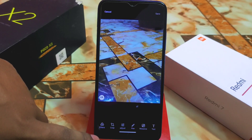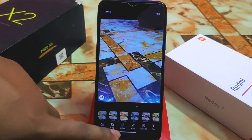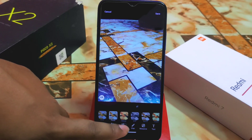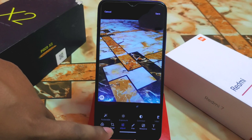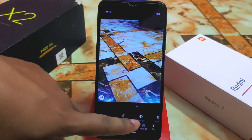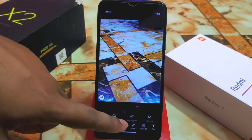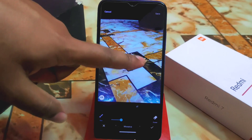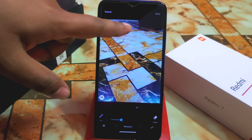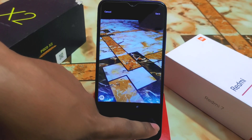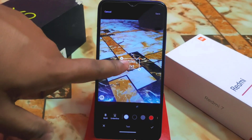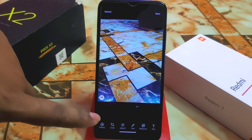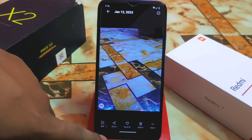Here we have the edit option with some built-in filters — the filter animation is really cool. We have adjustments like auto color, exposure, contrast, vibrance, shadows, highlights, and curves. There's also a paint option where you can mark anywhere, a mosaic tool to blur any area you want, and a text tool where you can add text, underline it, and crop. Everything is working fine.